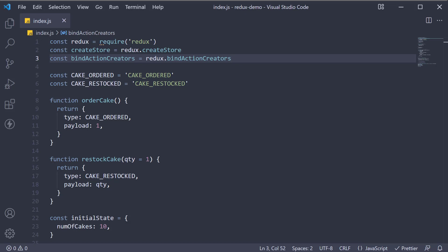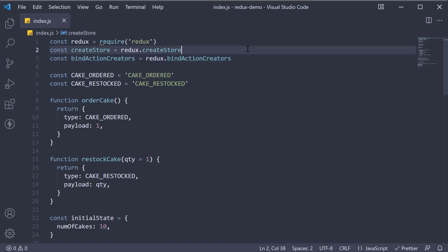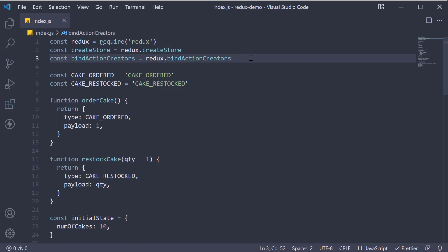Welcome back everyone. So far, we've had a look at our Cake Shop application and learned about the core concepts in Redux. We've also learned about the createStore and bindActionCreators functions from Redux, which make it all possible. Now let's learn about the next important function that the Redux library offers.